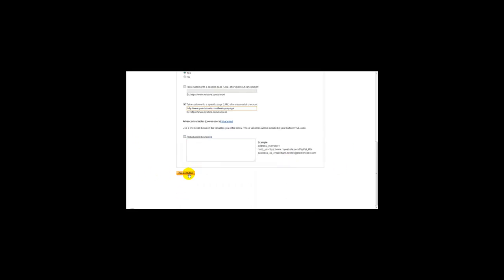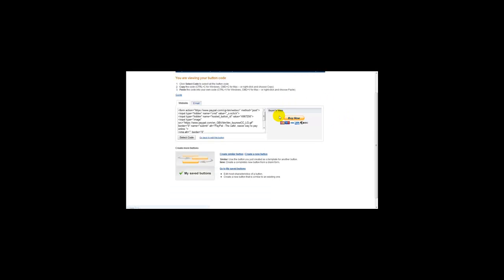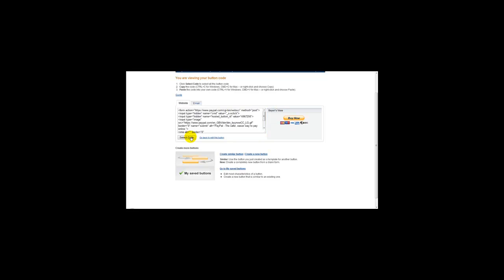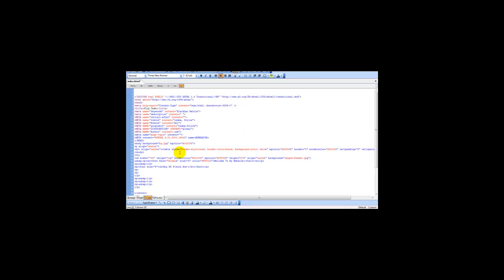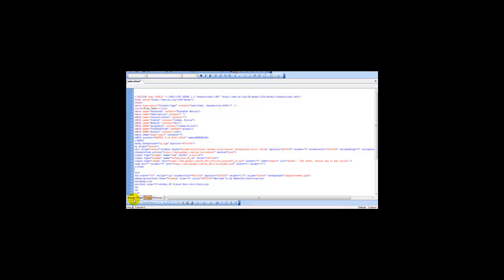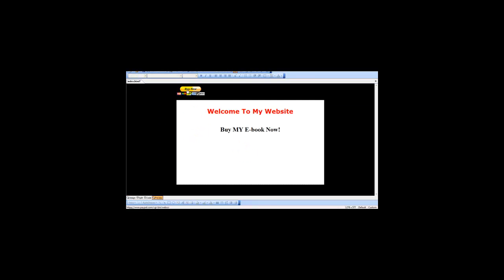Once you've done that, you just click on Create Button. This link here, what you need to do is click on Select Code, right click and copy. Head over to your web editor page where you want to add the button. For example, this is Microsoft FrontPage. I'm simply going to paste the code here, and as you can see, the PayPal button appears.